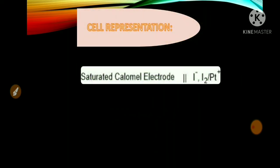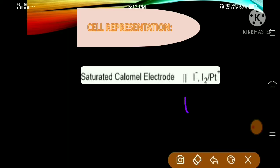The cell representation for the experiment is the saturated calomel electrode, which is a standard reference electrode where charge is fully stabilized. The double line indicates the presence of a salt bridge which can generate liquid junction potential. The platinum electrode is inserted in the iodine solution as the indicator electrode.